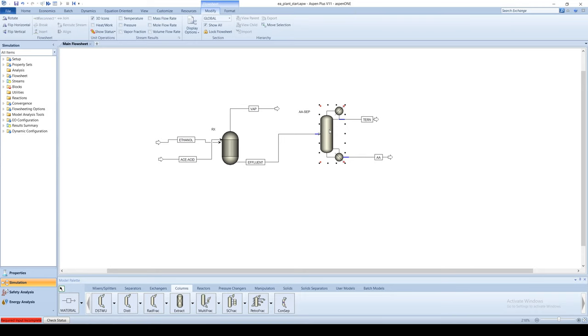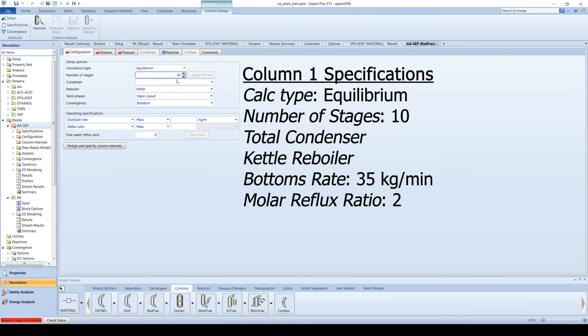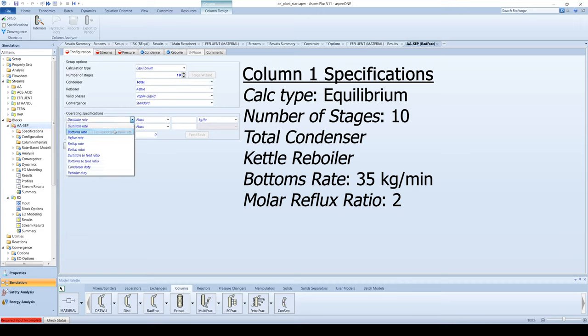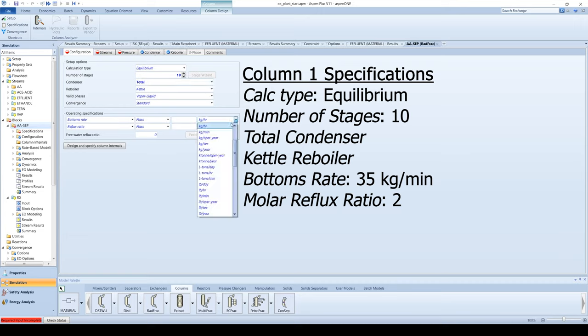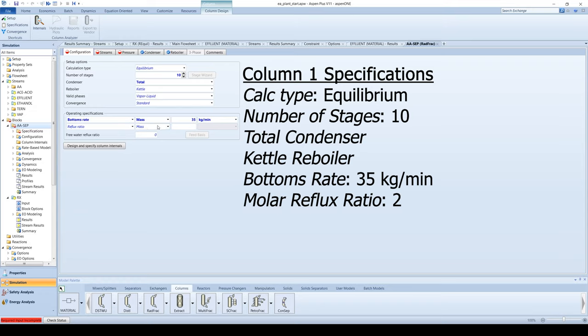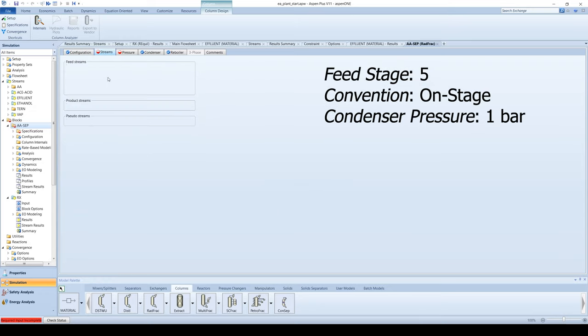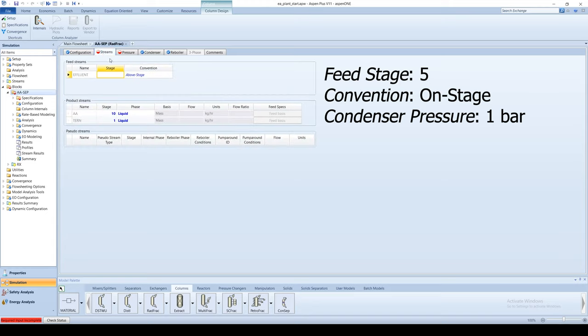Go to the column specifications and input the number of stages as 10. The column should have a total condenser with a vapor liquid phase, a bottoms rate of 35 kg per minute, and a molar reflux ratio of 2. The feed should come in on stage 5 and the pressure at the top of the condenser is 1 bar.